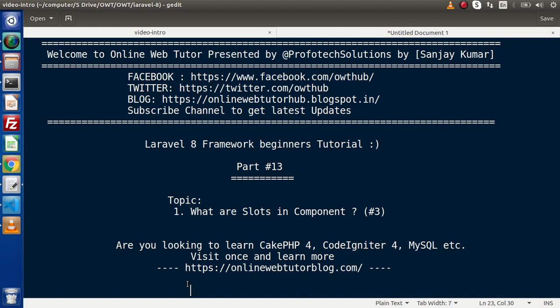Inside this video we will discuss about what are slots and components. This is basically the continuation of previous videos. Also, if you are looking for blog articles on GeekPHP4, CodeIgniter4, MySQL, or Node.js, then you can visit this blogging website.